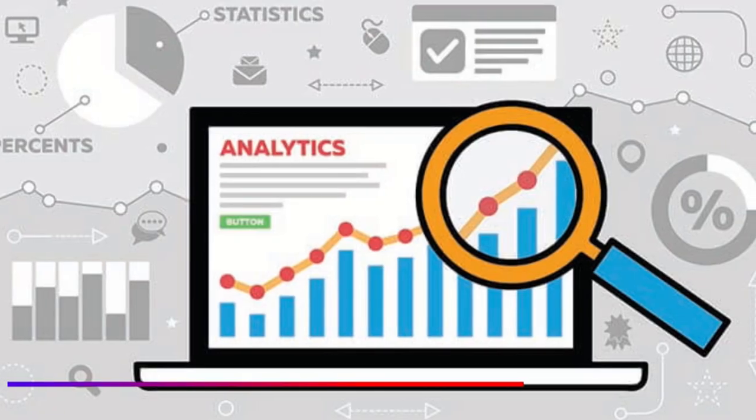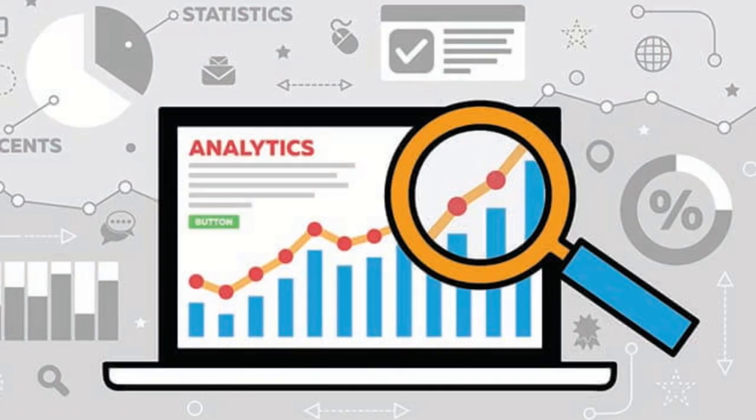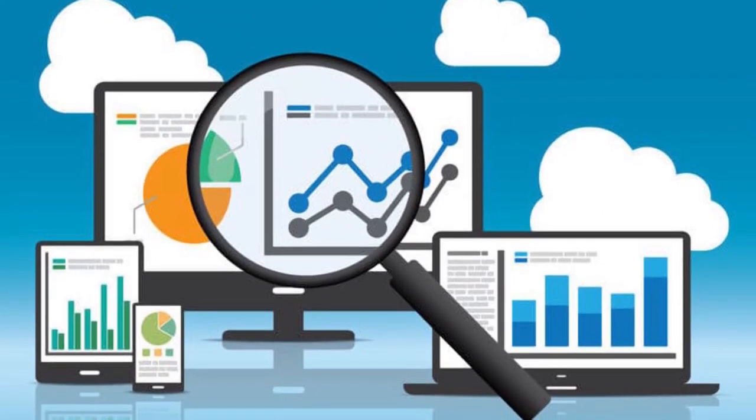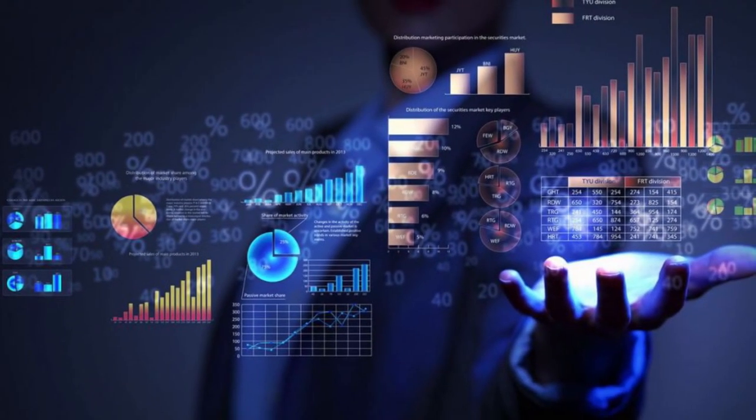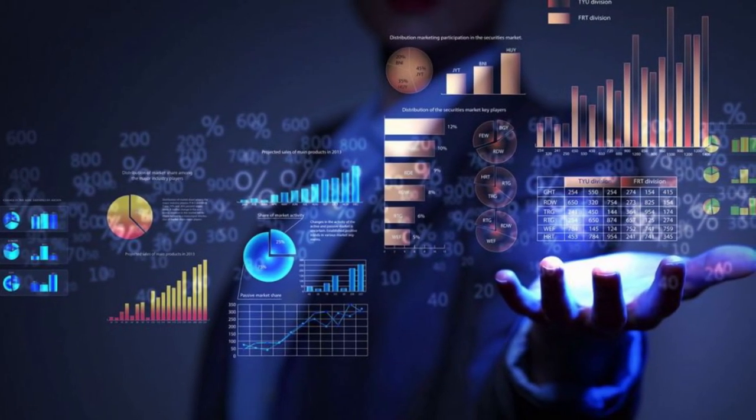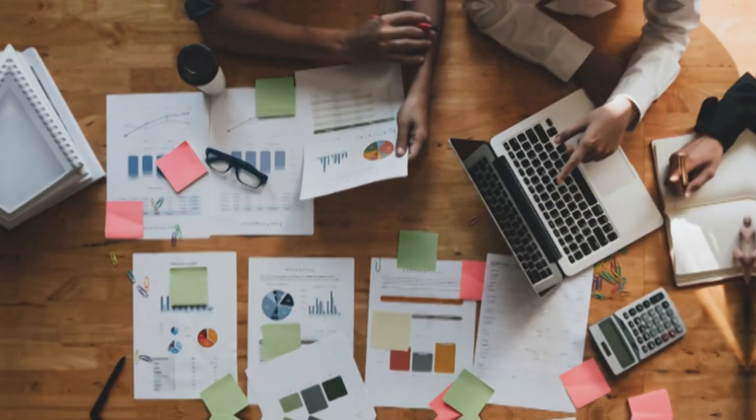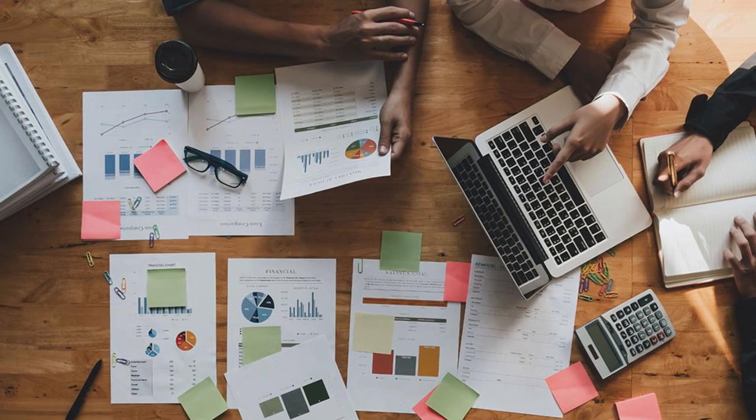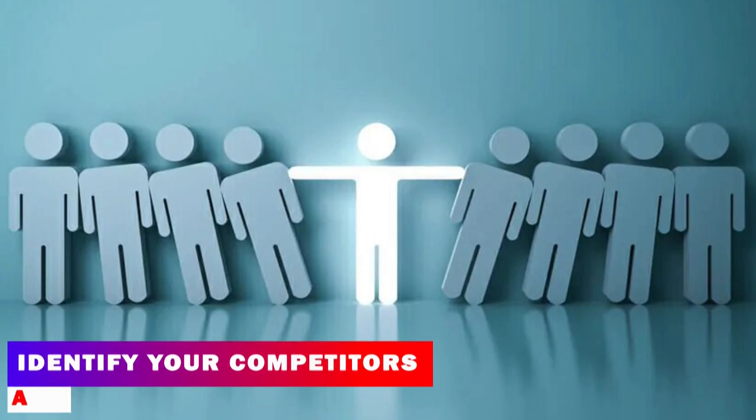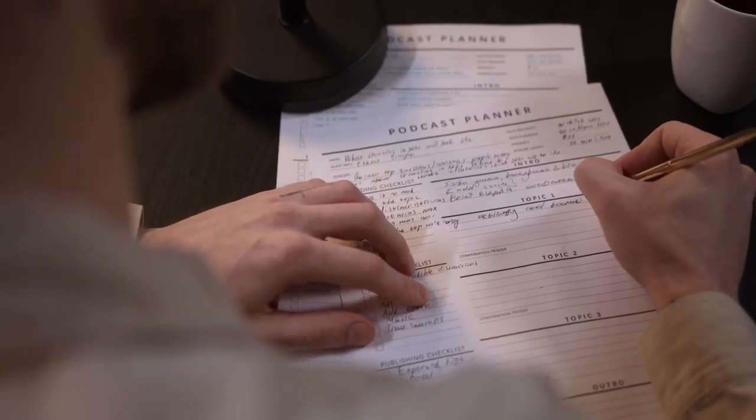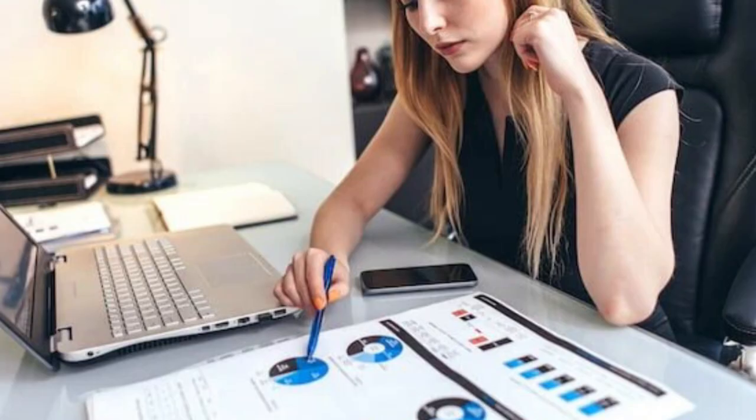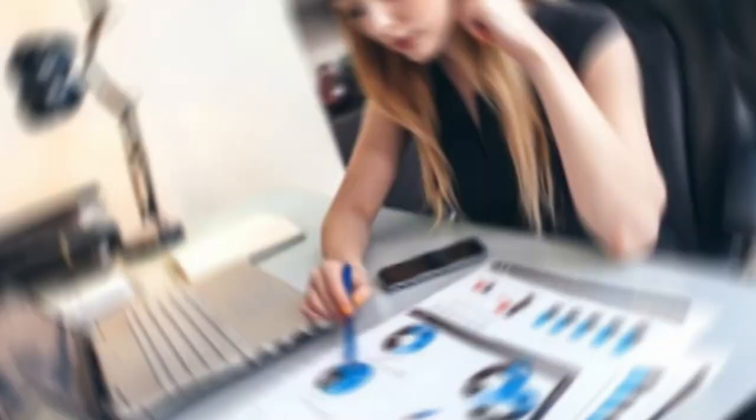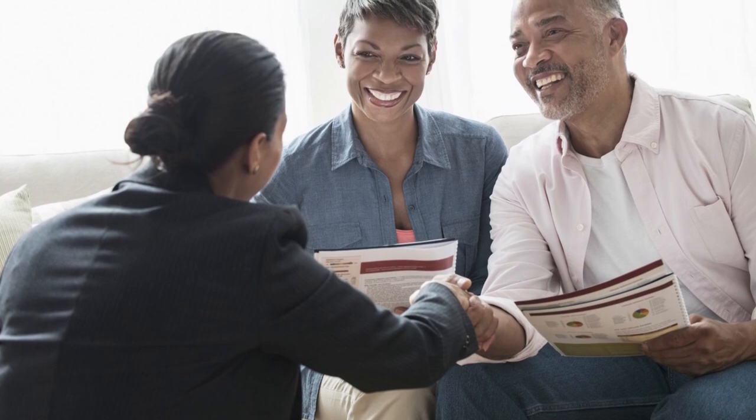Conducting competitive analysis. Understanding your competition is a vital part of market research. It helps you uncover gaps in the market, identify potential threats, and find ways to differentiate your product or service. To conduct a competitive analysis, follow these steps. A. Identify your competitors. Make a list of your direct and indirect competitors. Direct competitors offer similar products or services, while indirect competitors fulfill the same customer needs through different means.